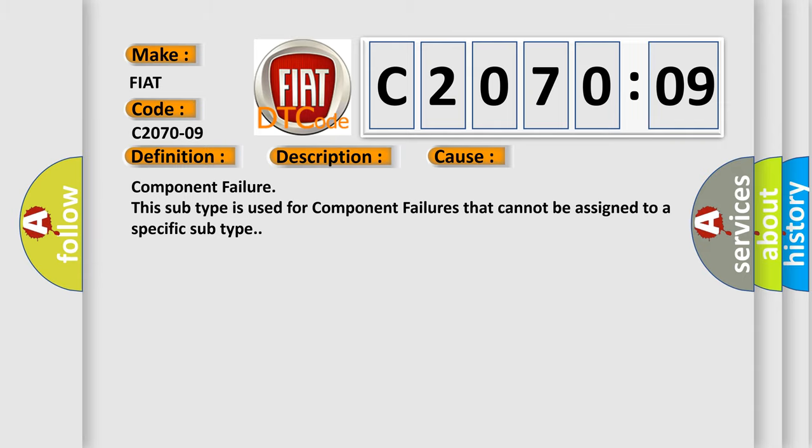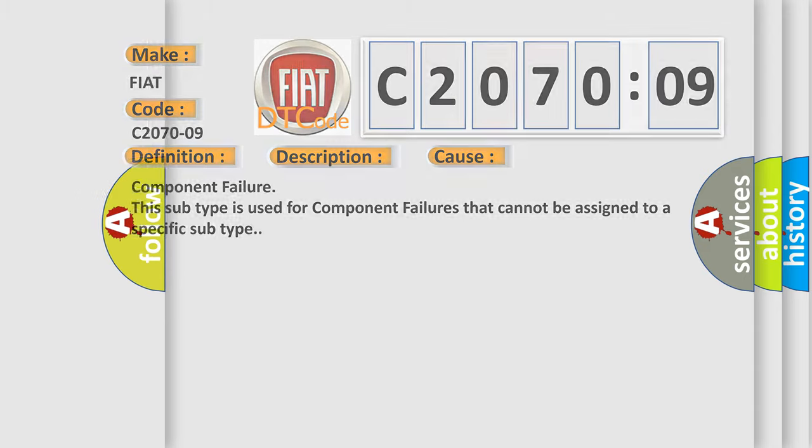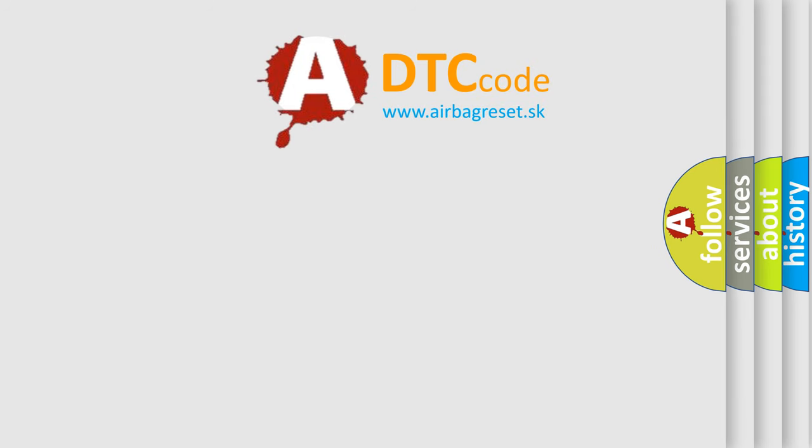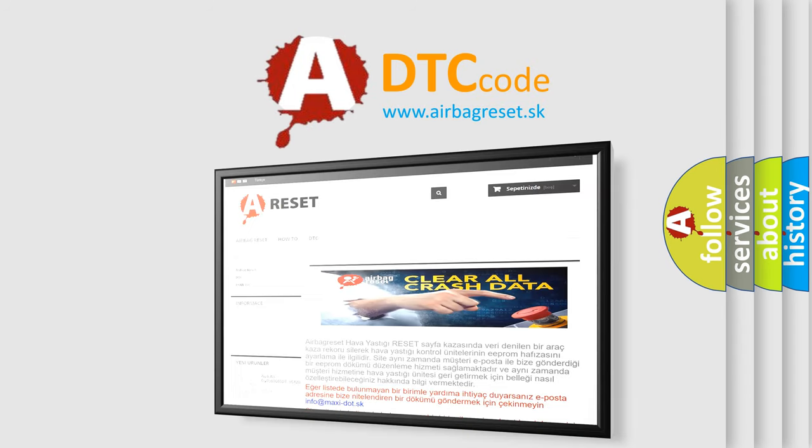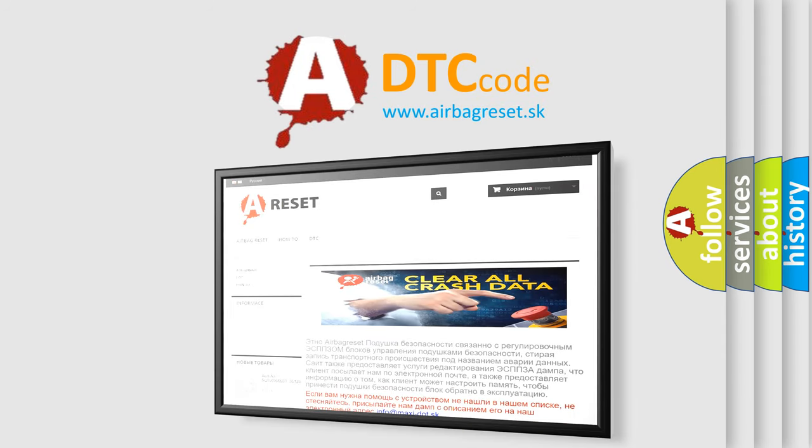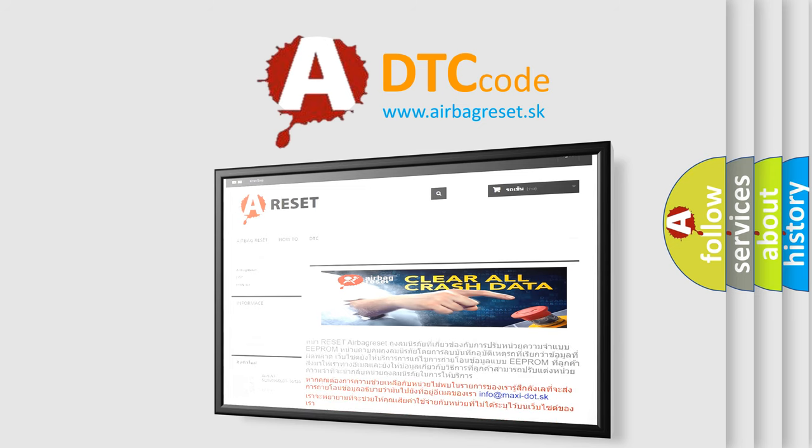The Airbag Reset website aims to provide information in 52 languages. Thank you for your attention and stay tuned for the next video.